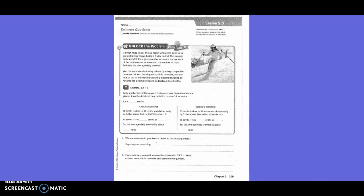You can estimate decimal quotients by using compatible numbers. When choosing compatible numbers, you can look at the whole number part of a decimal dividend or rename the decimal dividend as tenths or hundredths. Carly and her friend Marko each find an estimate. Since the divisor is greater than the dividend, they both first rename 3.2 as tenths. So 3.2 is actually 32 tenths.